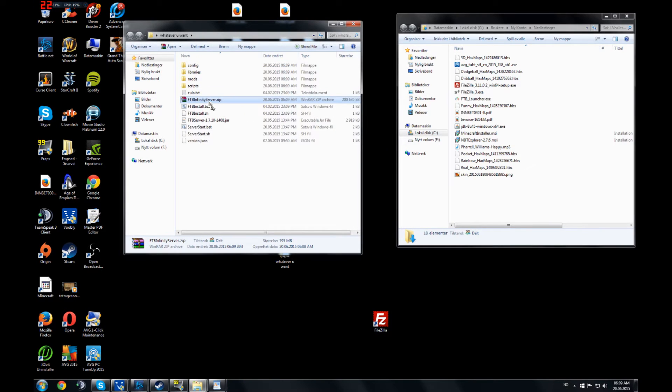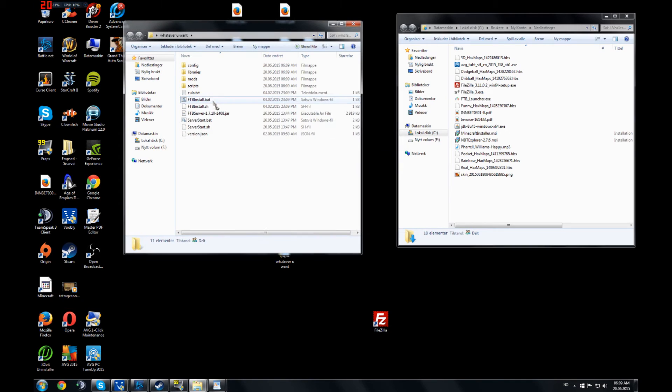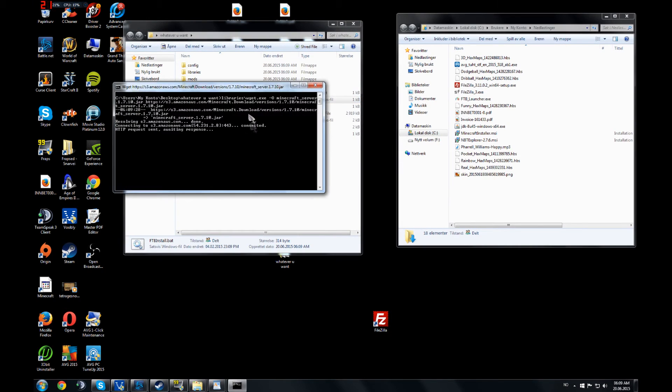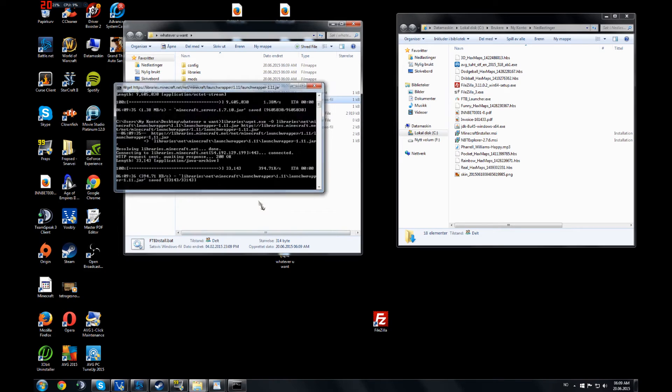Afterwards you can delete this one, you don't need it. First you run this file, you just double click it and you let it run.